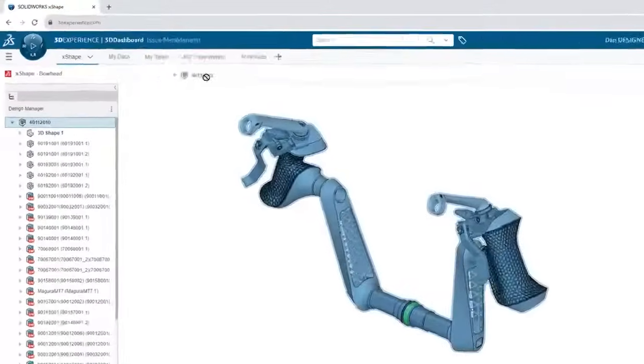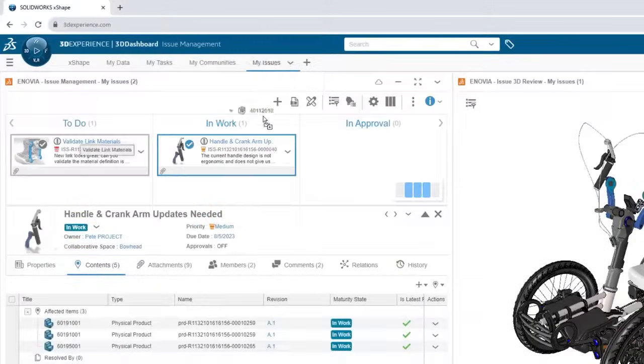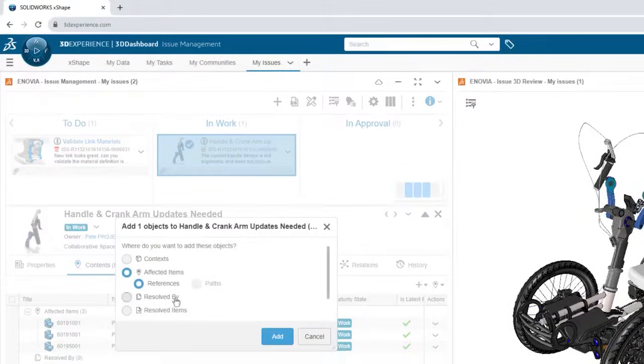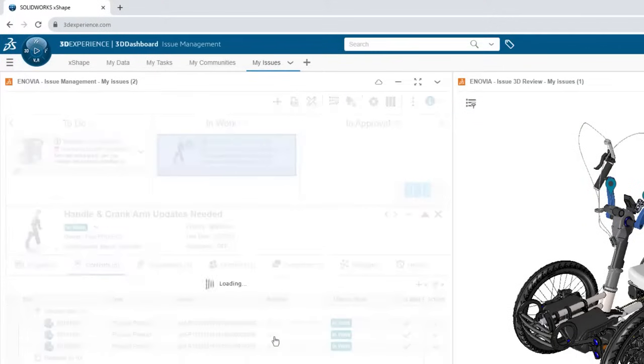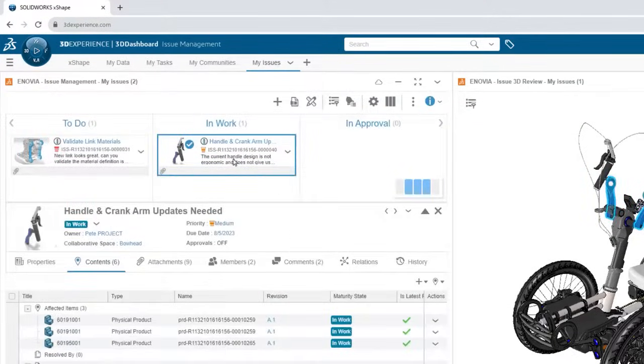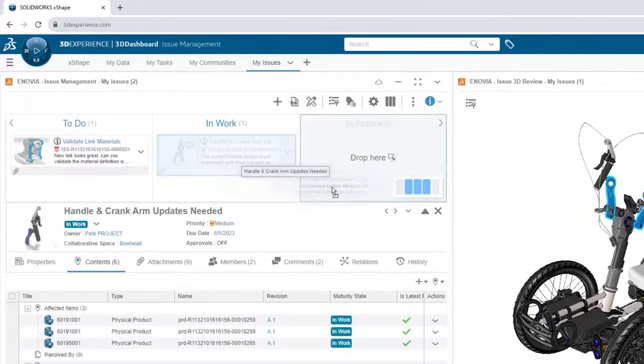Attach your model as a deliverable so your team doesn't have to go searching. And let your manager know that your work is ready for review by setting it to in approval.